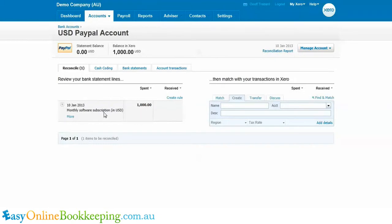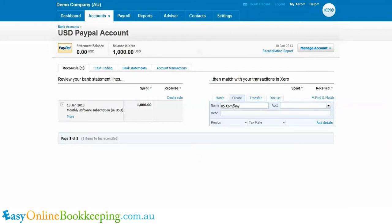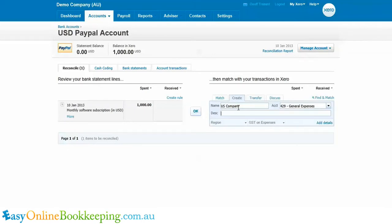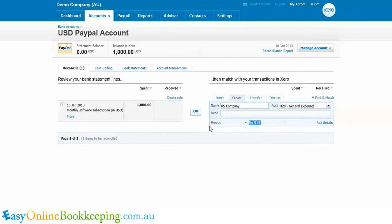And now you can see here there's a $1,000 US dollar software subscription paid to a US company. So I'm going to create a transaction to allocate this expense. I'm going to call it a general expense, and it's going to be no GST because it's a foreign purchase. I'm going to OK that.